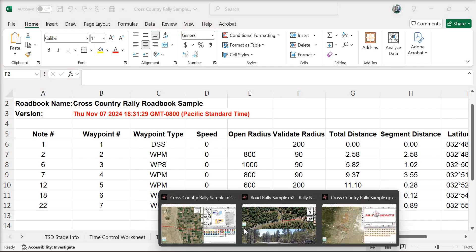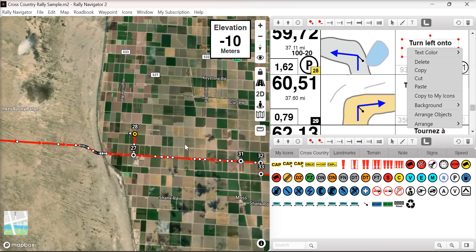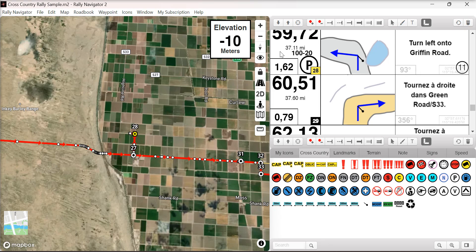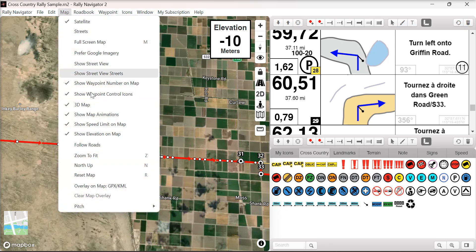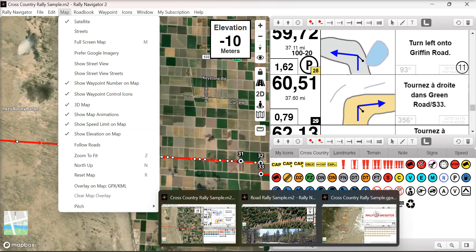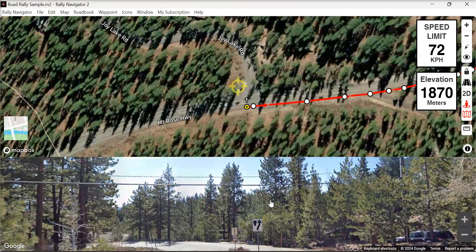New pro features: a pro user can now show the waypoint number on the map, including show control waypoint number. A pro user can also show the speed limit and show elevation on the map. You can see both of those displayed here.